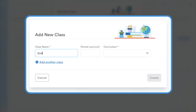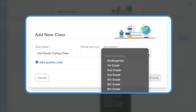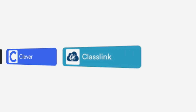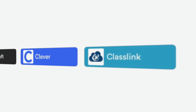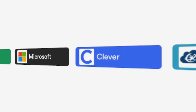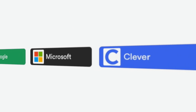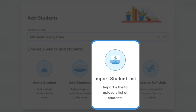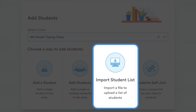Now, let's talk about getting your classes set up. You have several options for adding your students to Typing.com. If your school uses ClassLink, Clever, Microsoft, Google Classroom, or Schoology, you can easily connect through these rostering tools. If you're managing student accounts manually, you can import a list of students to speed up the process.